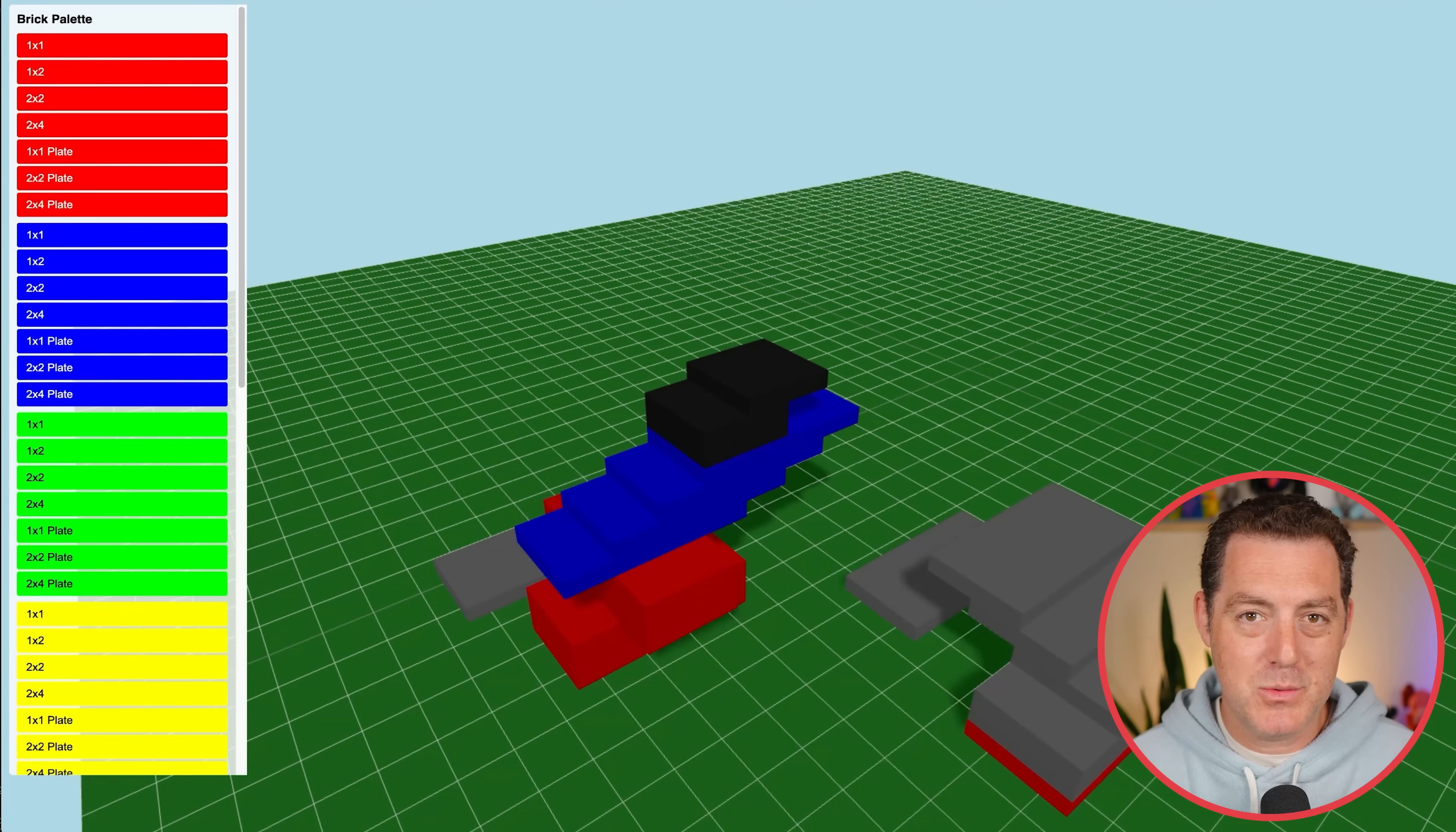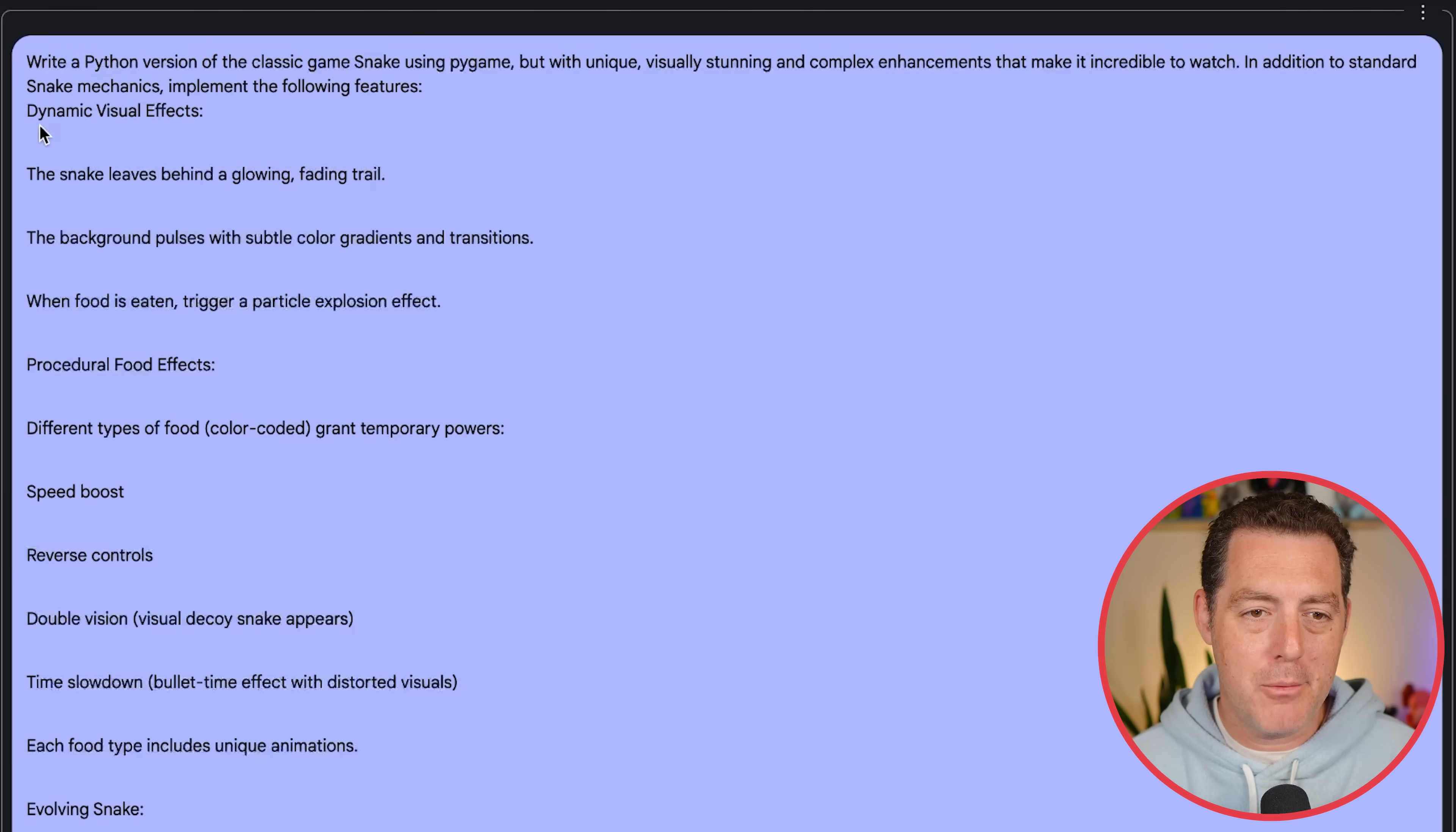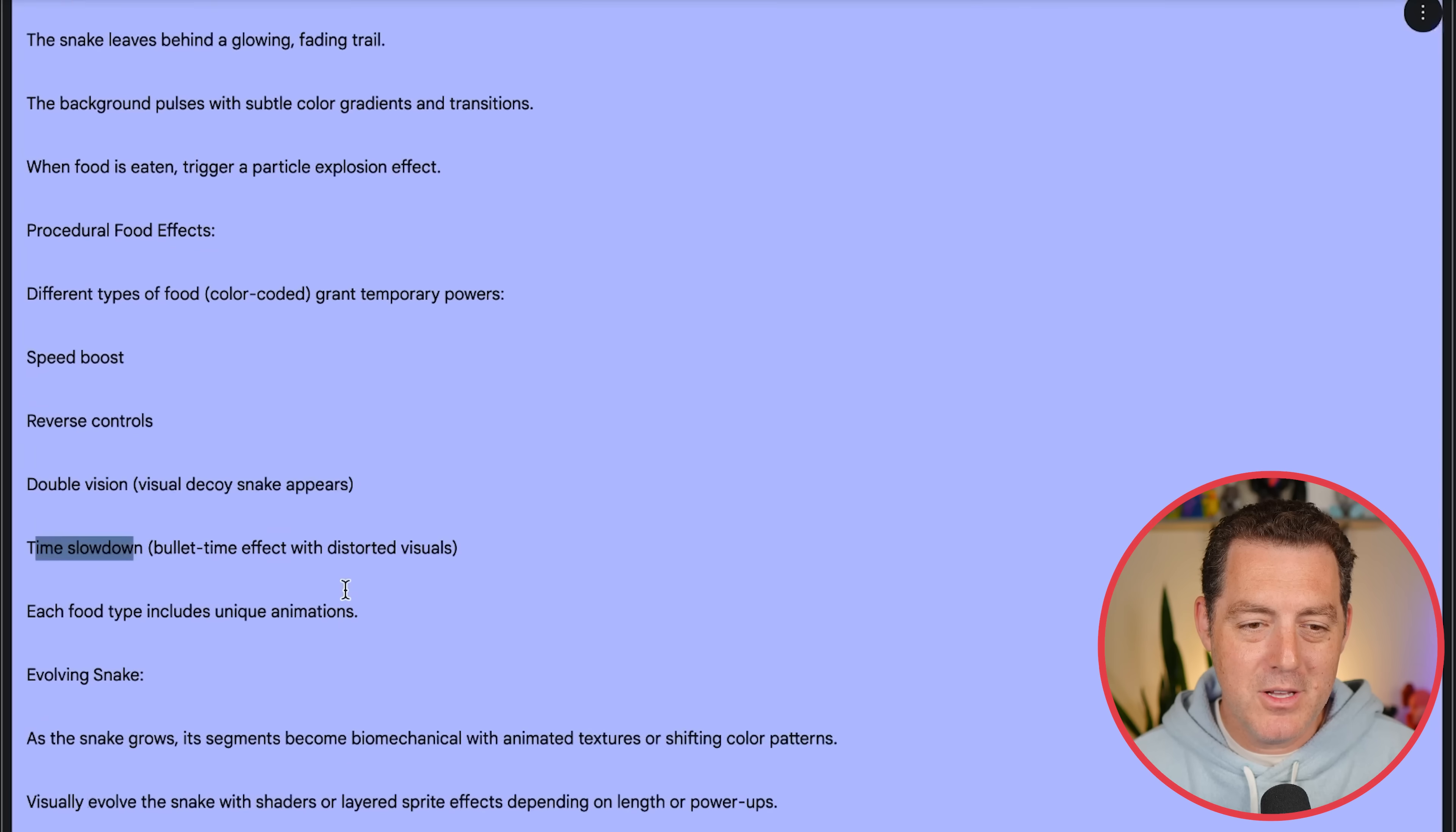All right, so next, let's try the snake game. And before you think, oh boy, he's bringing that back, this is a much more complex version. Let me read this to you. Write a Python version of the classic snake game using Pygame, but with unique visually stunning and complex enhancements that make it incredible to watch. In addition to standard snake mechanics, implement the following features. Dynamic visual effects. The snake leaves behind a glowing, fading trail. The background pulses with subtle color gradients and transitions. When food is eaten, trigger a particle explosion effect. Different types of food grant temporary powers, speed boosts, reverse controls, double vision, time slowdown. Each food type includes unique animations.